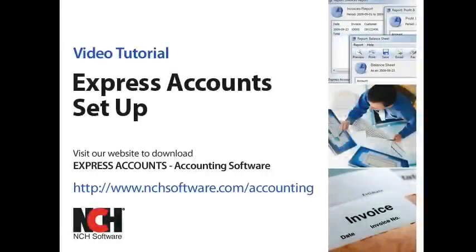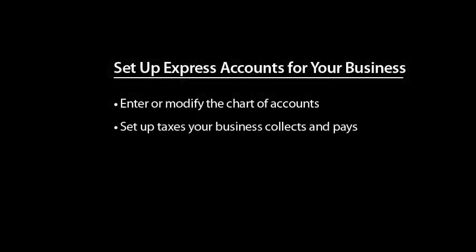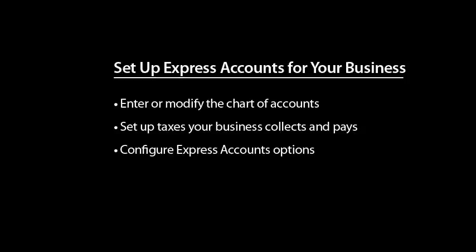This video will show you how to enter or modify the Chart of Accounts, set up taxes your business collects and pays, and how to configure other Express Accounts options for your business.